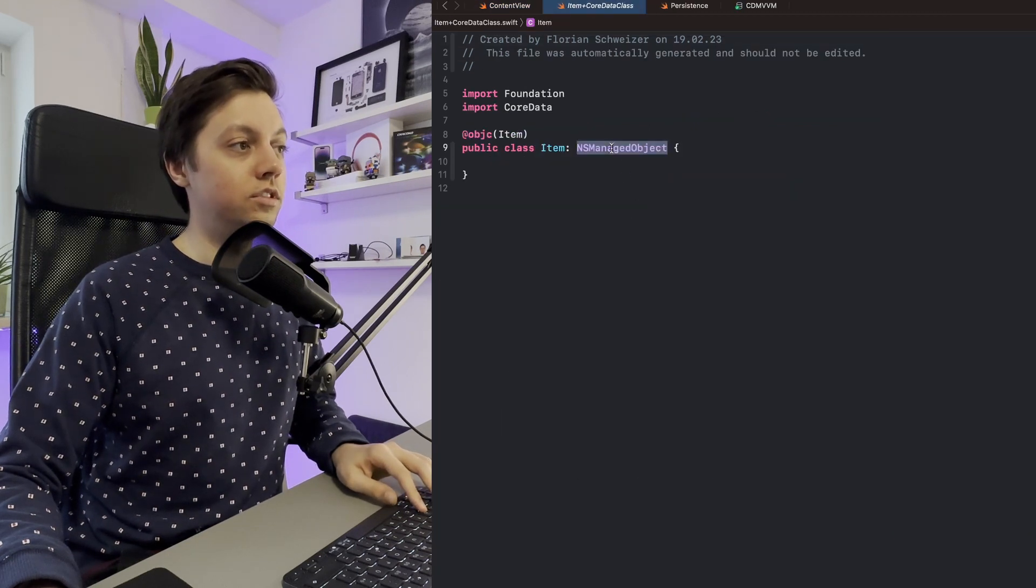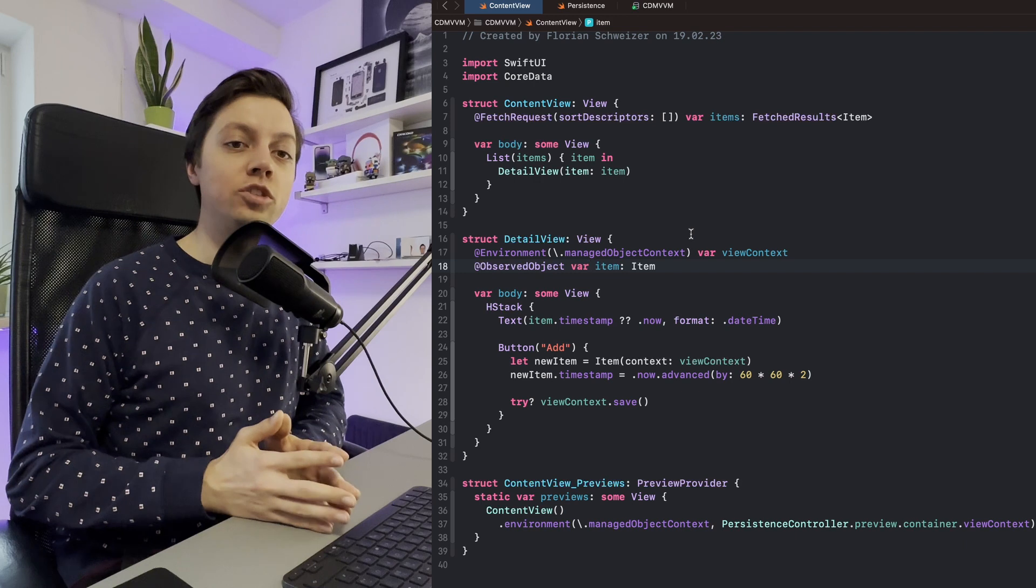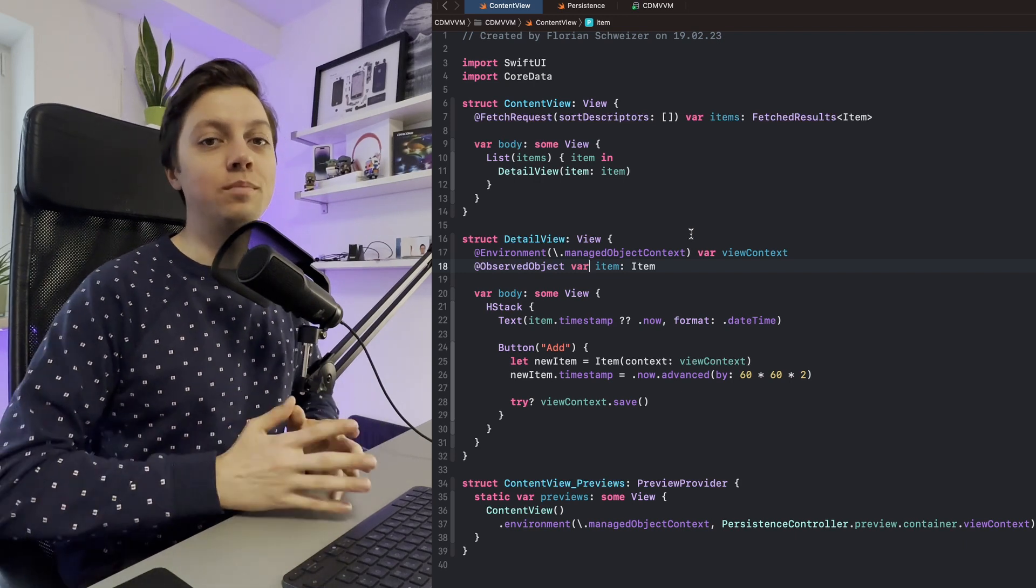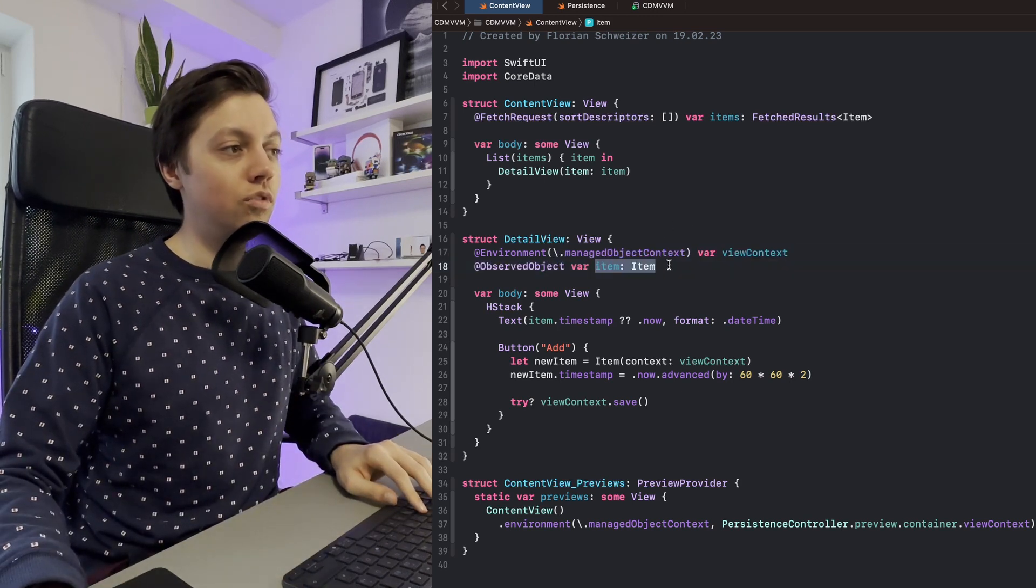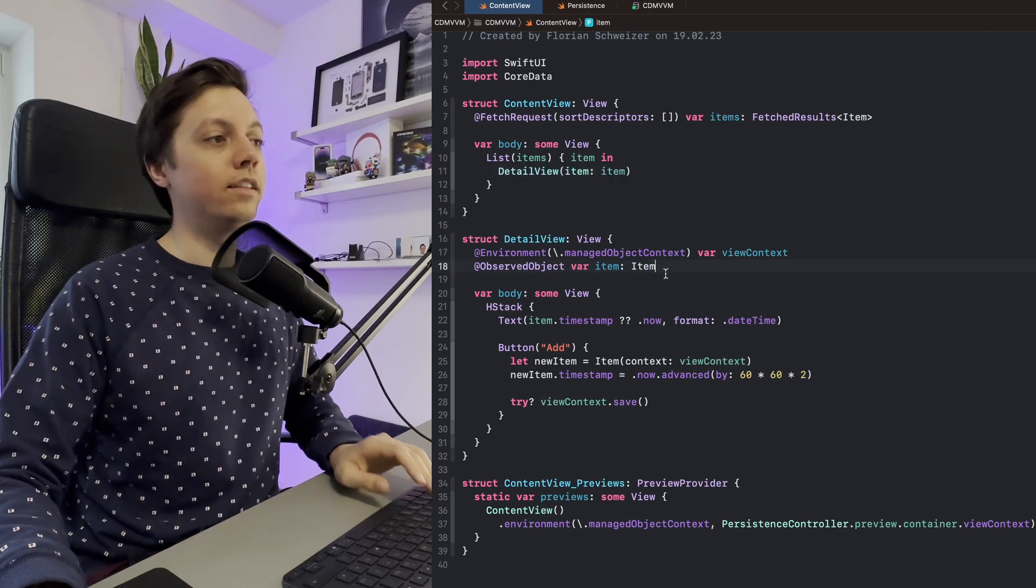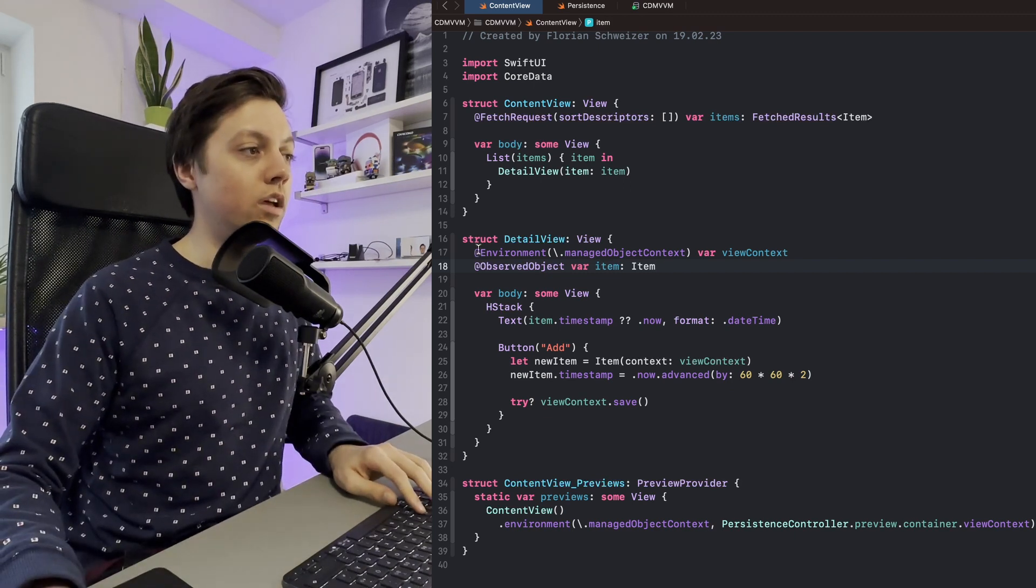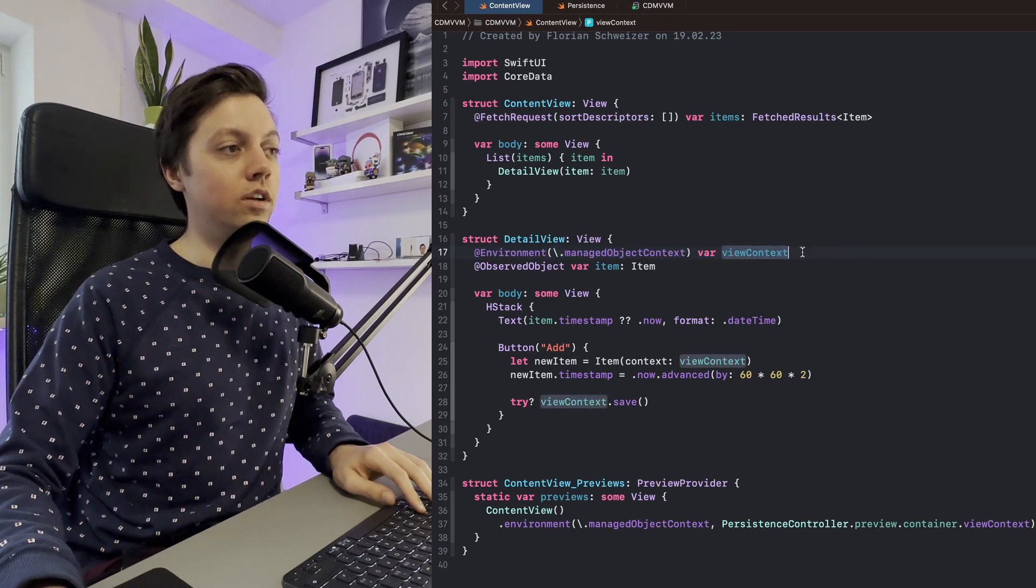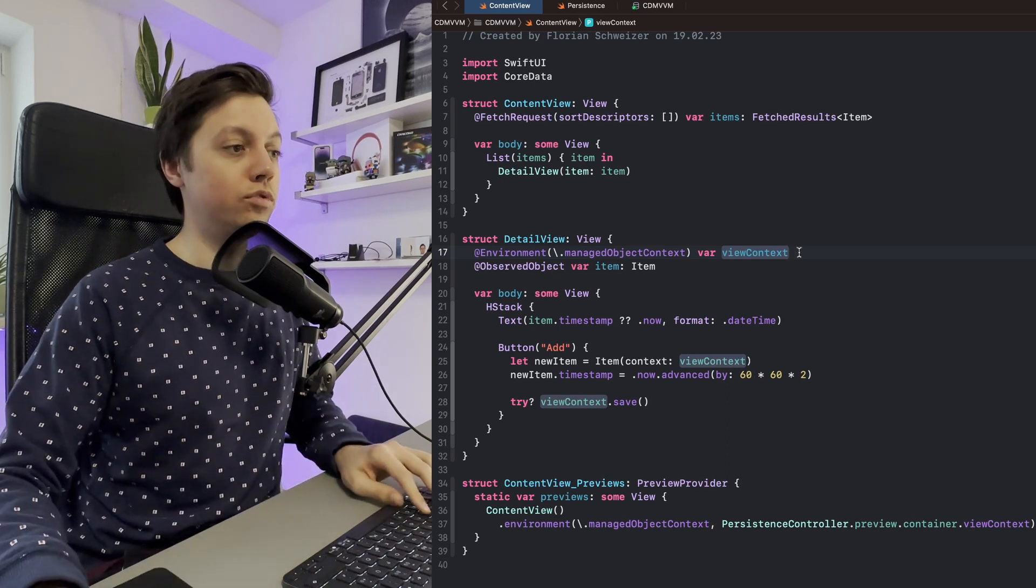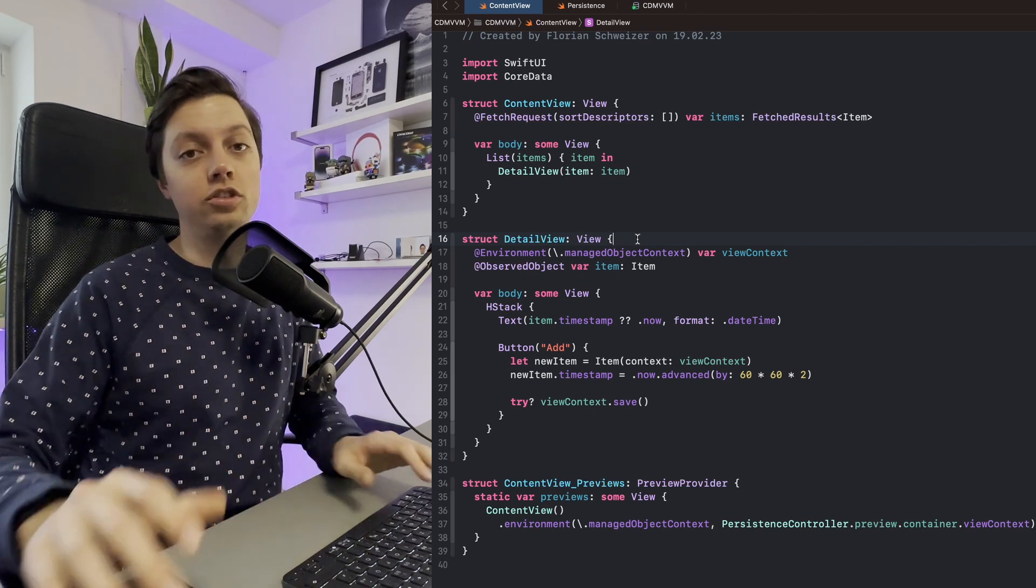You will see that it is an NS-managed object. Now that probably doesn't tell you much, but NS-managed objects are basically like observable objects. So very interesting, it plays together very nicely with SwiftUI. We can just use the observed object property wrapper to grab our item from our parent view. And then, when you're dealing with Core Data in SwiftUI without view models, you will probably access the managed object context from the SwiftUI environment. This is basically your persistence container's view context attribute.